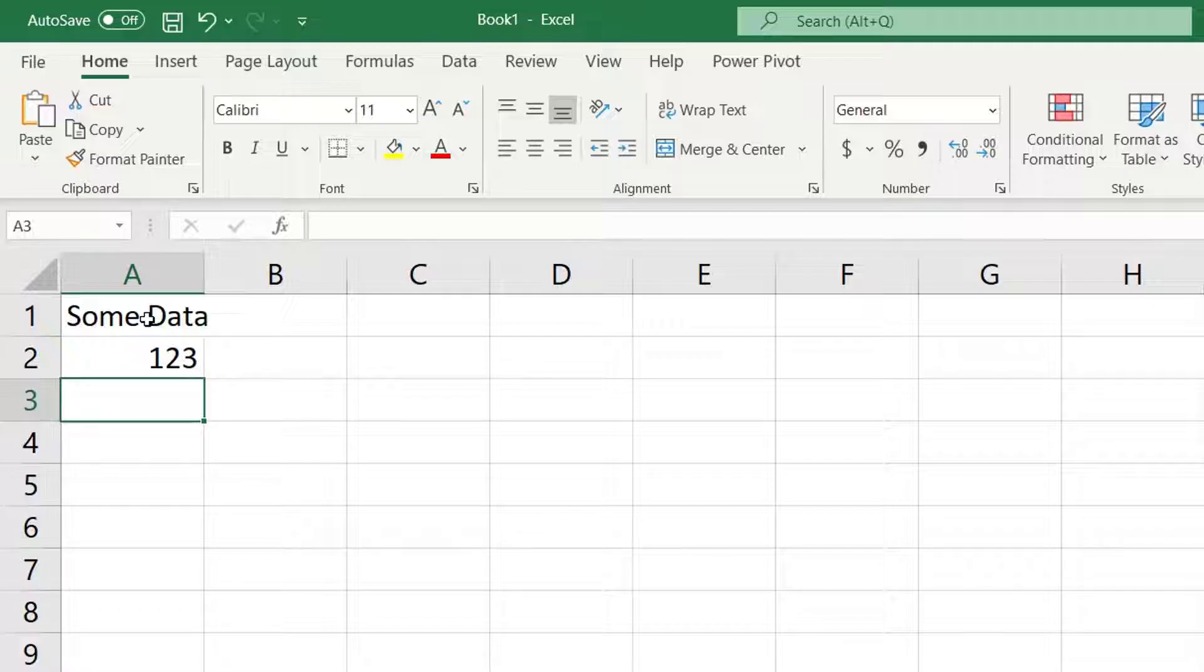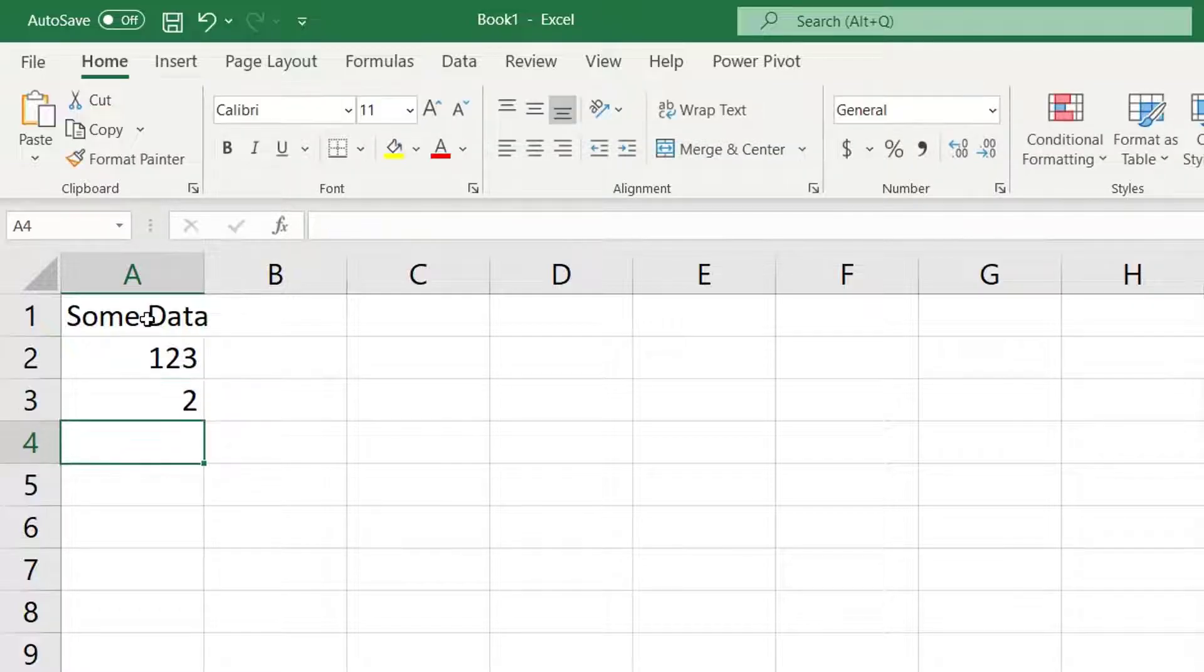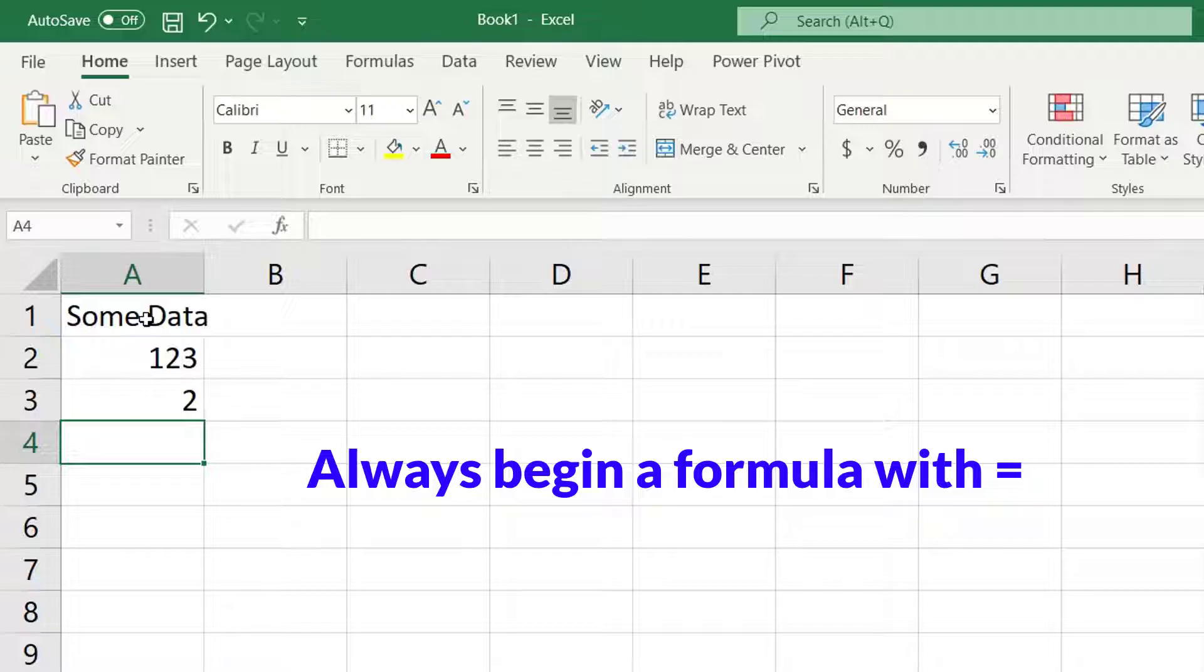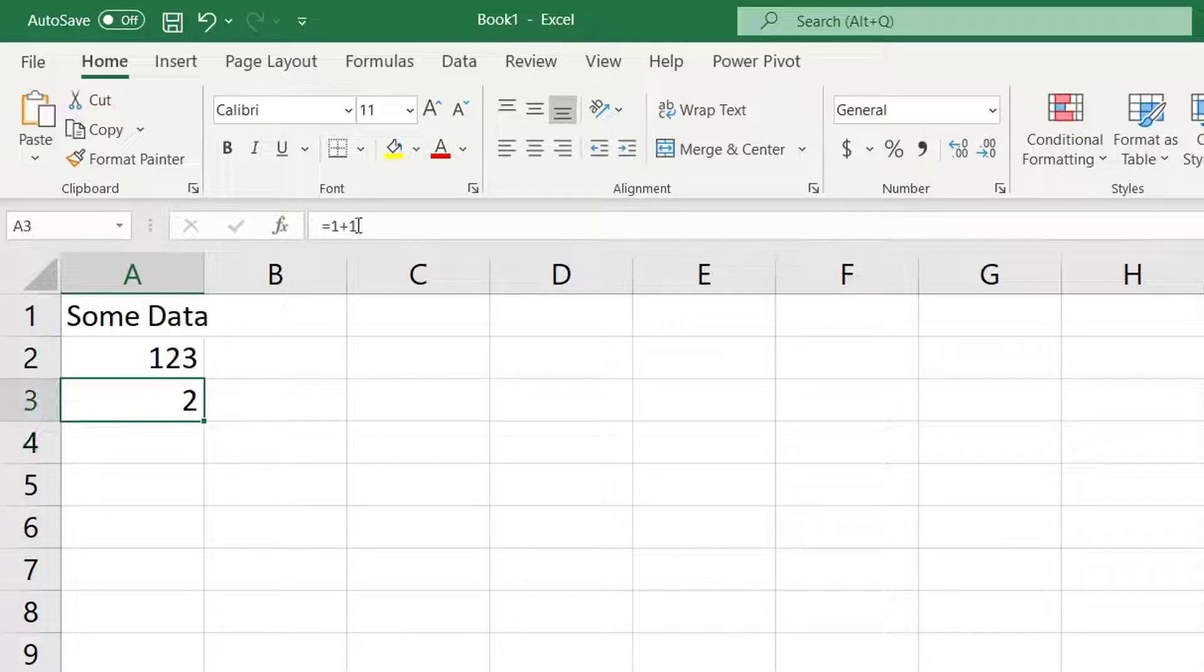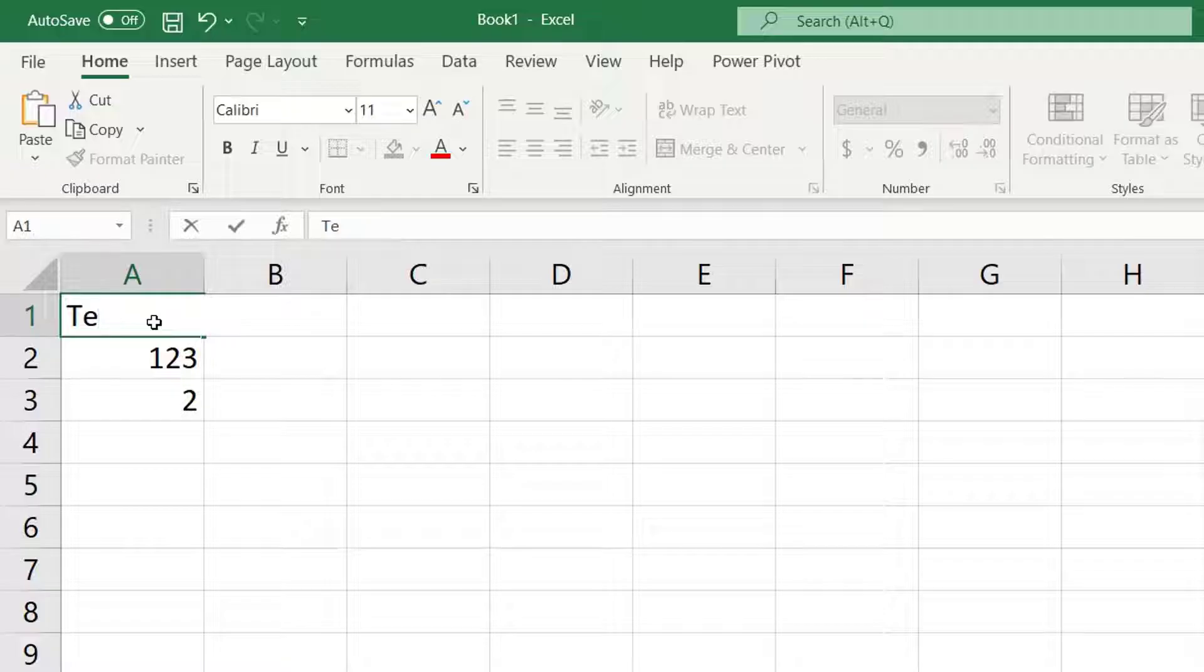In A3 type equals 1 plus 1 and press Enter. This is a formula. Formulas always begin with an equal sign. The result of this formula is in A3 however when you click on A3 you'll see the underlying formula in the formula bar rather than the calculated result.